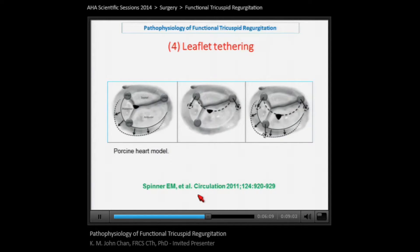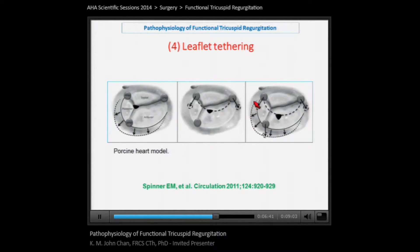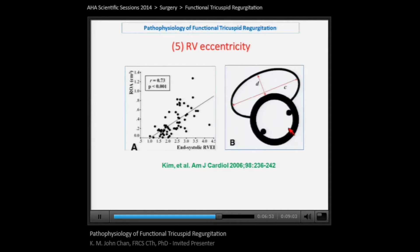Tethering relates to displacement of the papillary muscles away from each other. With dilatation of the tricuspid annulus alone, there is loss of leaflet coaptation. With displacement of the papillary muscles alone, there is also loss of leaflet coaptation. However, the two in combination — tricuspid annular dilatation plus displacement of the papillary muscles — results in the greatest loss of leaflet coaptation.